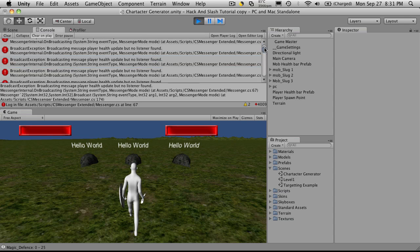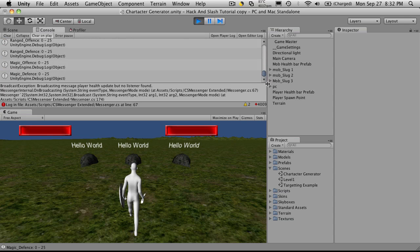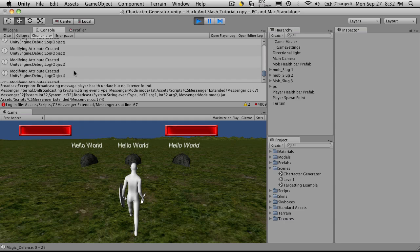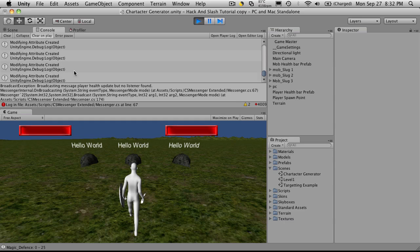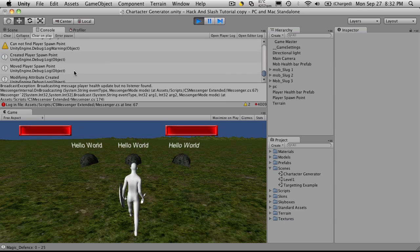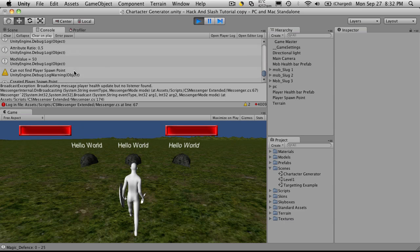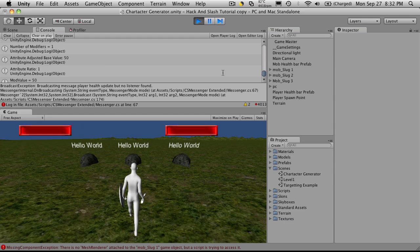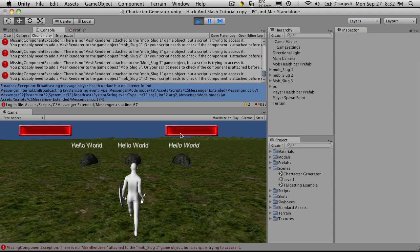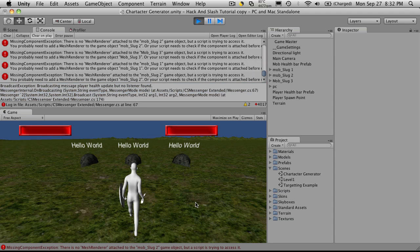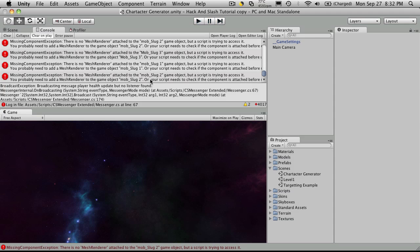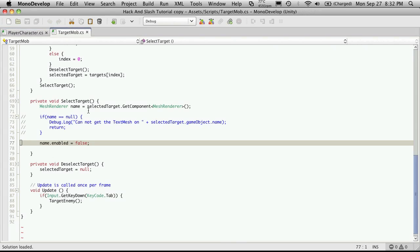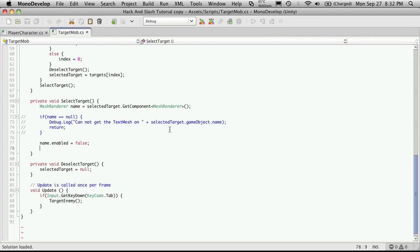I'm just going to scroll down a bit. Yeah, everything seems to be fine there. So if I tab through, it says I'm missing a component. There's no mesh render attached to Mob Slug 2. So we'll open up that script. Ah, this is a very old copy of our backup it seems. I don't have the latest version of the script in this backup.